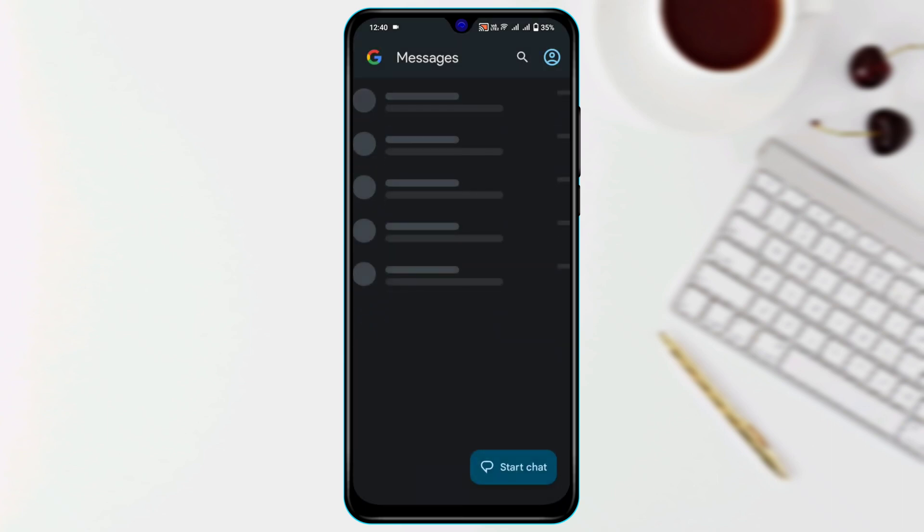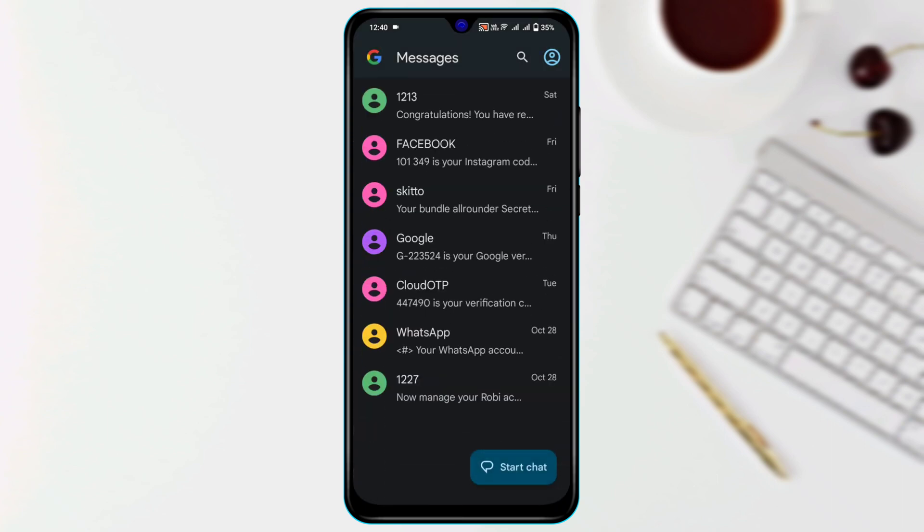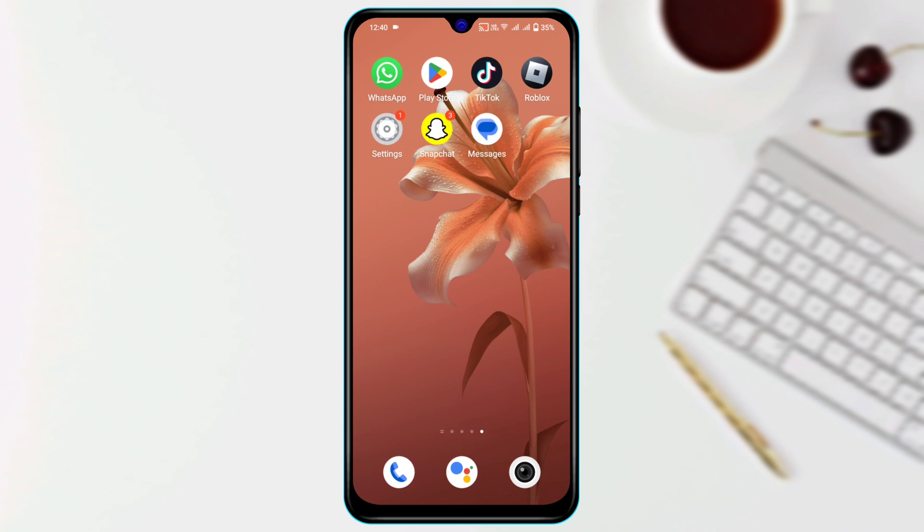Once you get that, as you can see it's loading. And here, as you can see, all the messages have been restored. So guys, this is how you can recover your deleted SMS on Android device. Hope you find this very helpful.